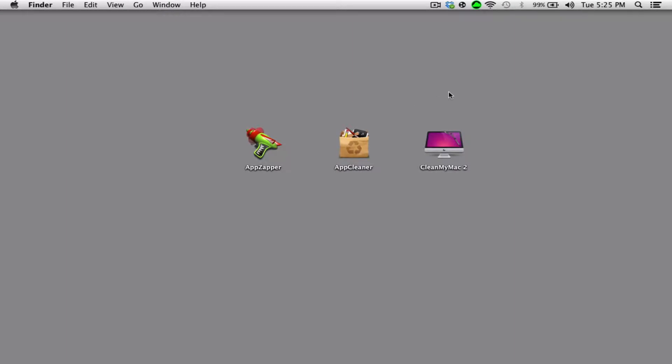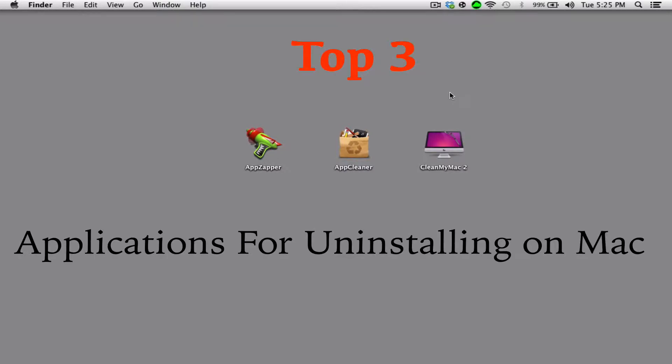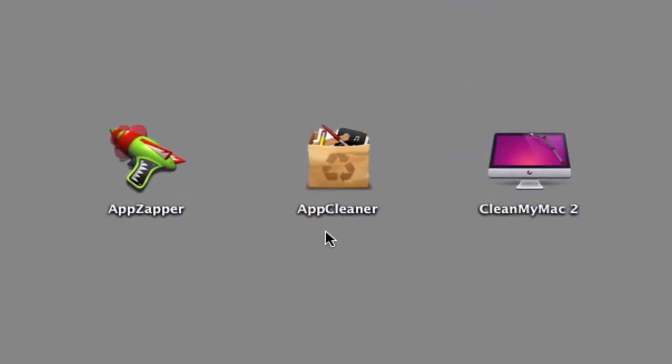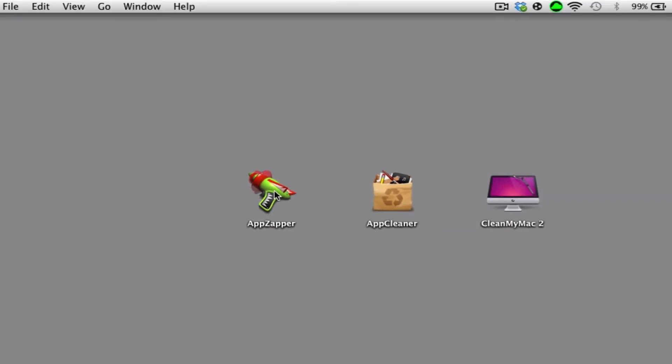Hey guys, it's the Aussie Tech Gamer with a new video. This video is on the top three applications for uninstalling programs on the Mac. As you can see, I have three right here and the first application is going to be AppZapper.